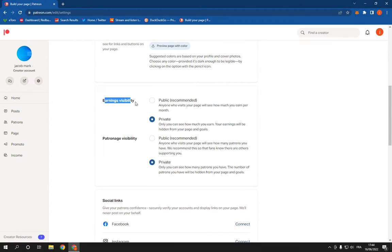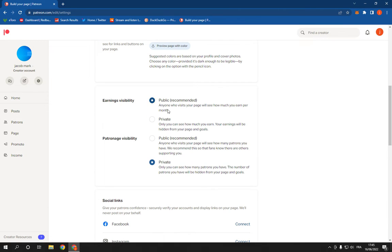you will find earnings visibility and you can choose public or private as you want, easily and fast.